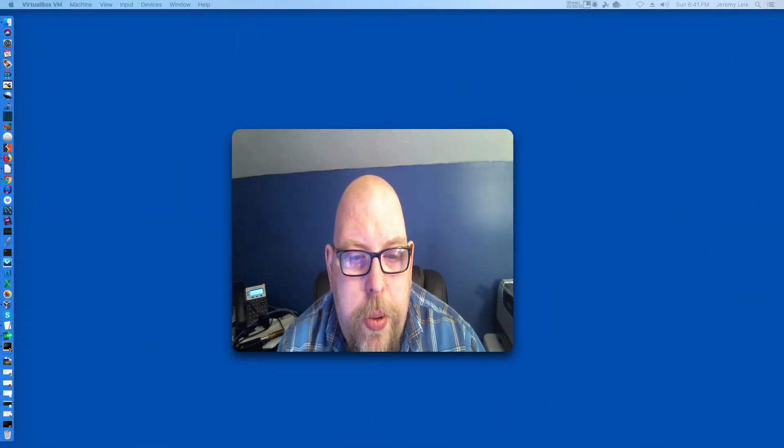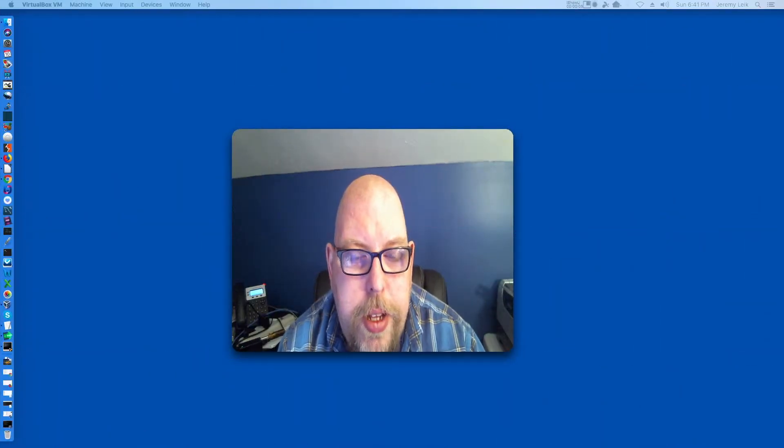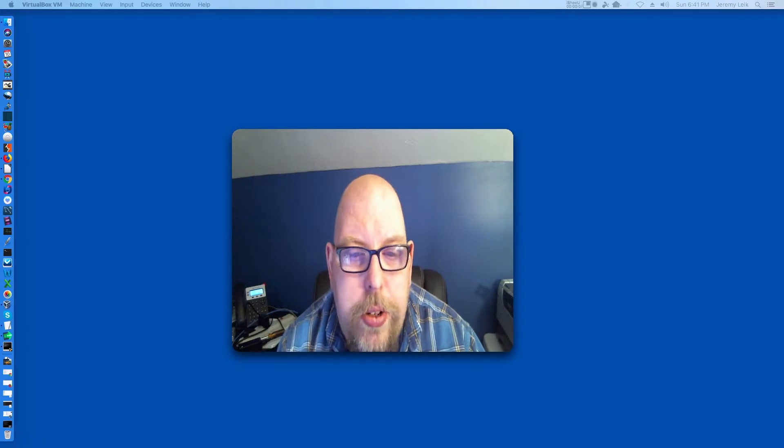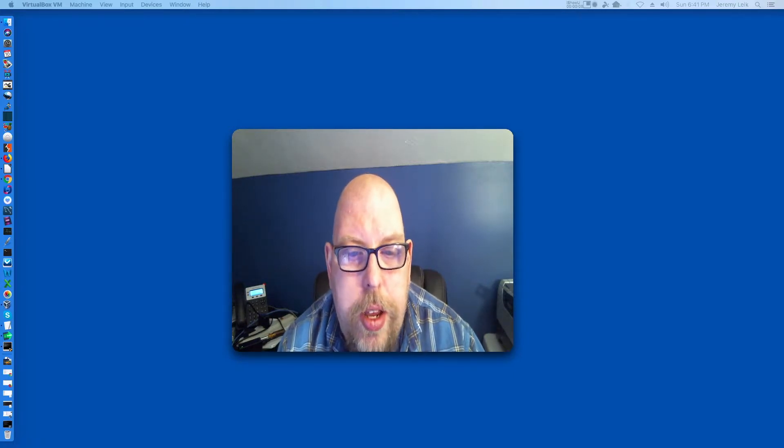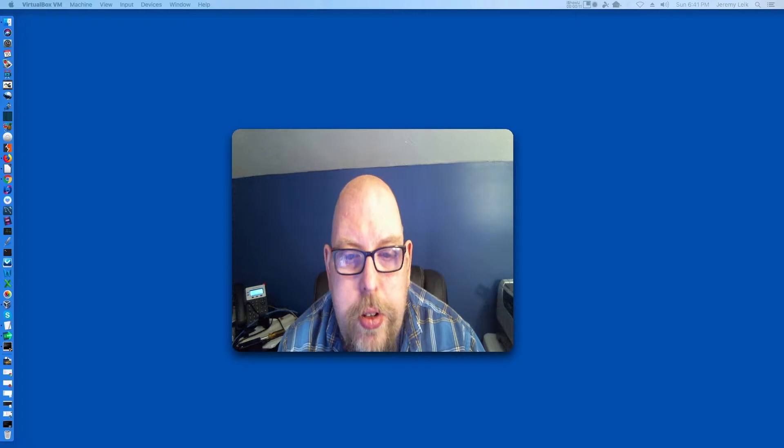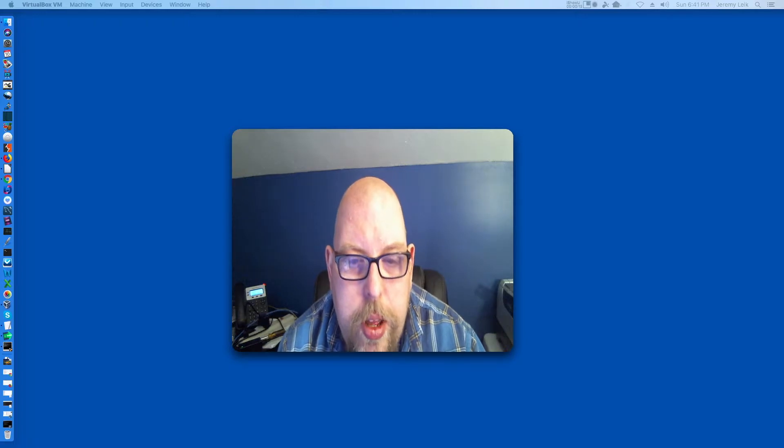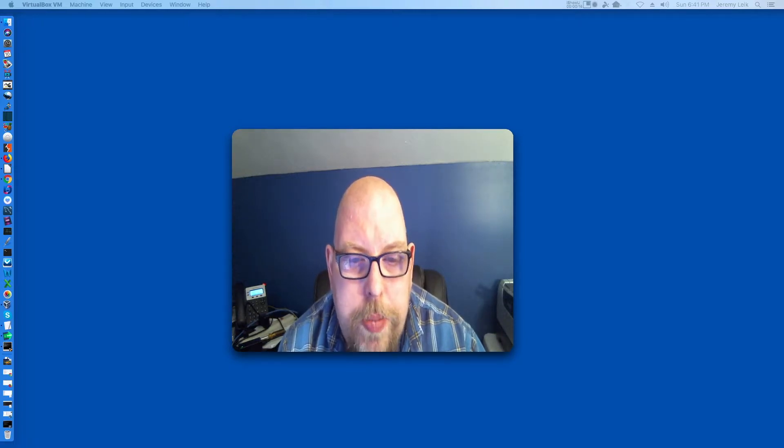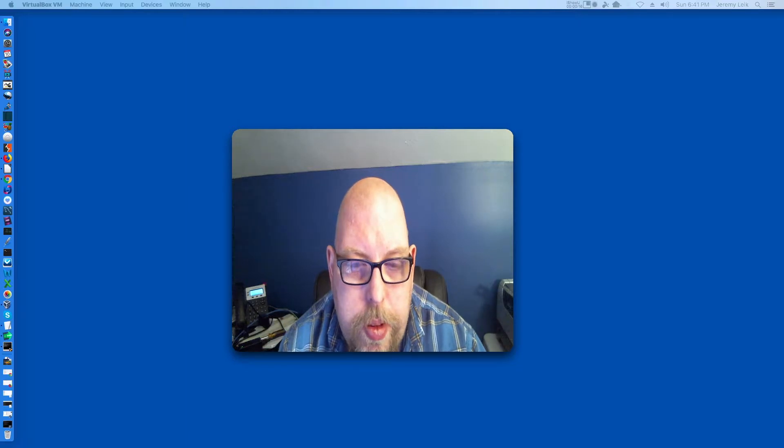Hi, I'm Jeremy and welcome to another episode of Practical IT. In this episode we'll be taking a look at a tool called Lynis, which is a security auditing tool which runs on most Linux and Unix type systems.